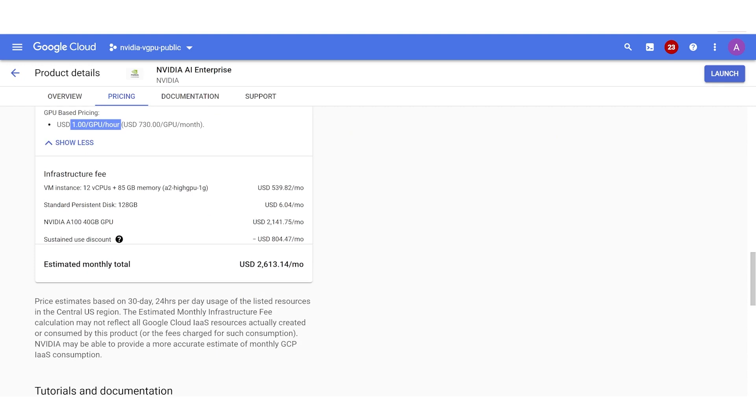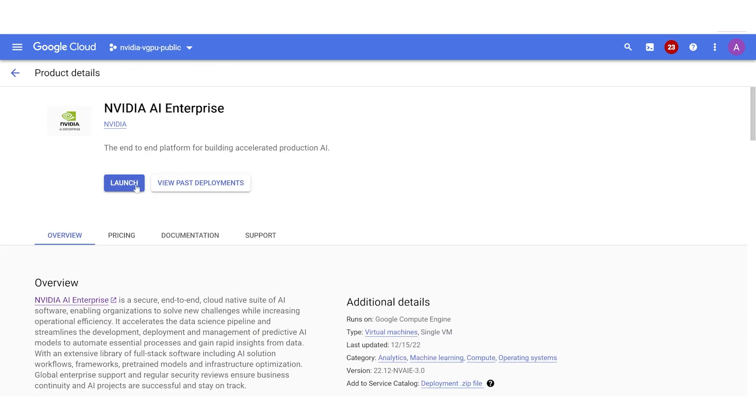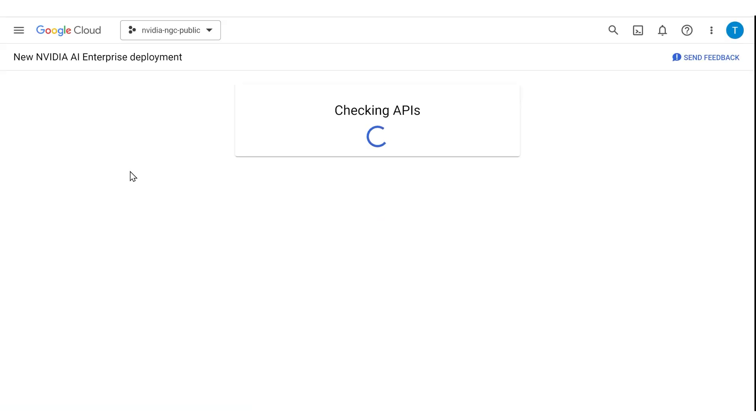There are also Google infrastructure costs for the GPU, memory, and storage. Select Launch to go to the Configuration page.